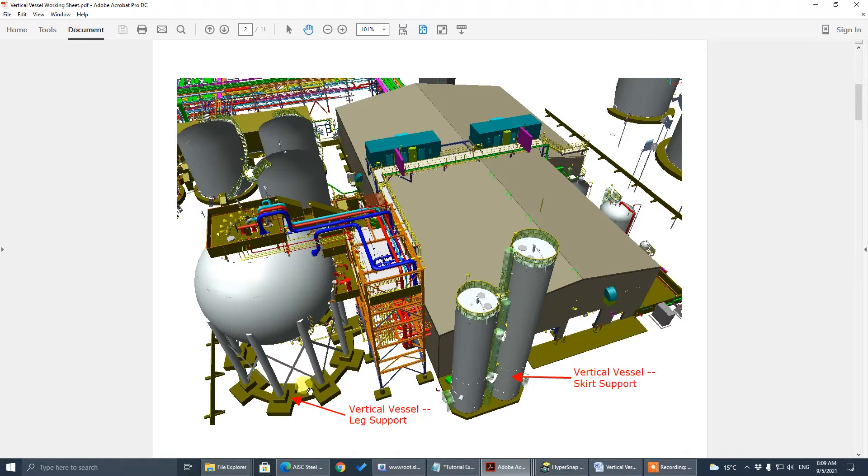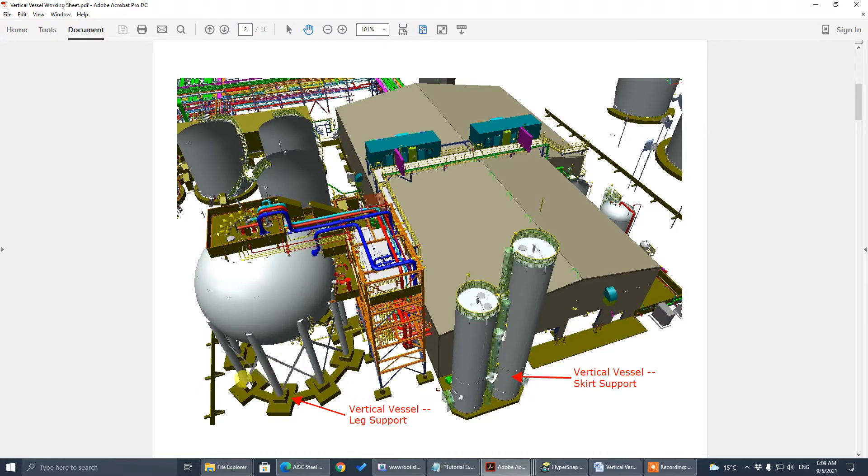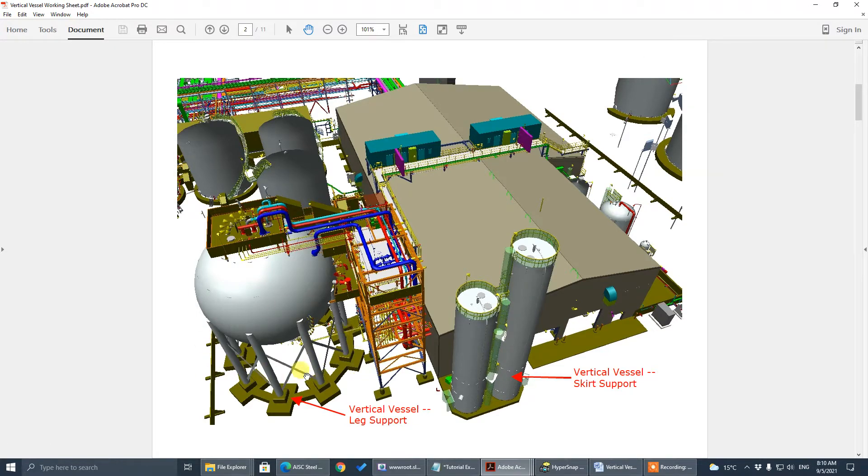The other type is so-called leg support. There's isolated concrete pedestal, a circular pattern concrete pedestal, that's called leg support and that's called skirt support.